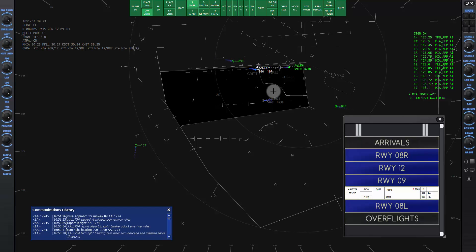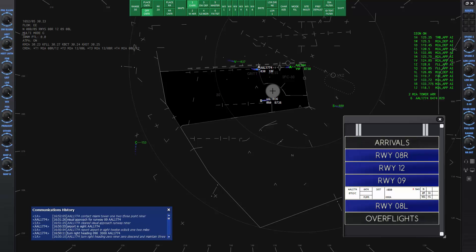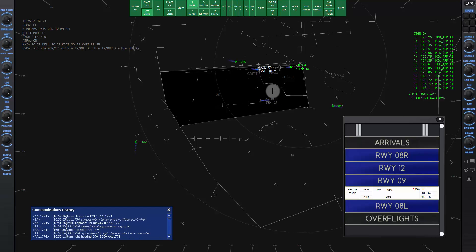Now we can give the frequency change to tower. American 1774, contact Miami Tower, one two three point niner. Miami Tower on one twenty three point niner, American 1774.